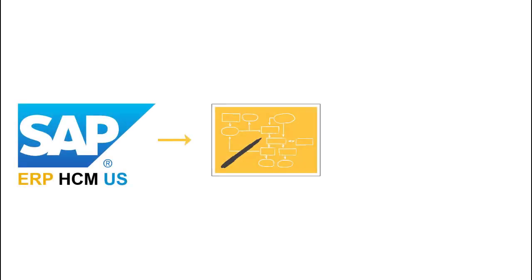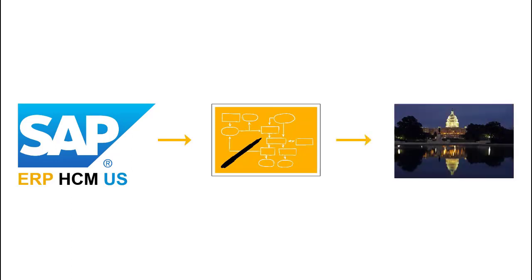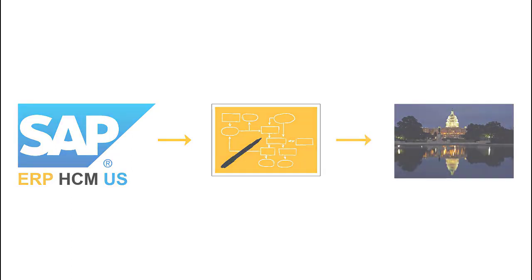SAP ERP HCM U.S. has designed new functionality for U.S. customers.